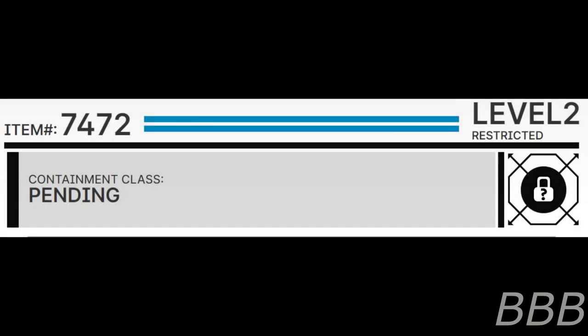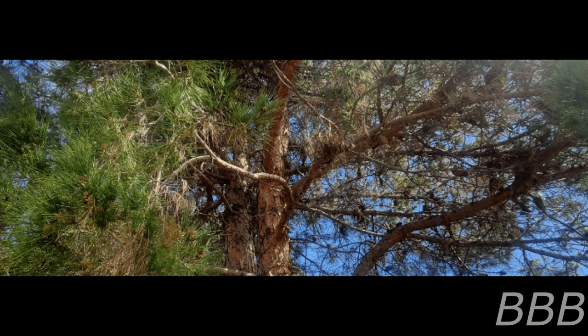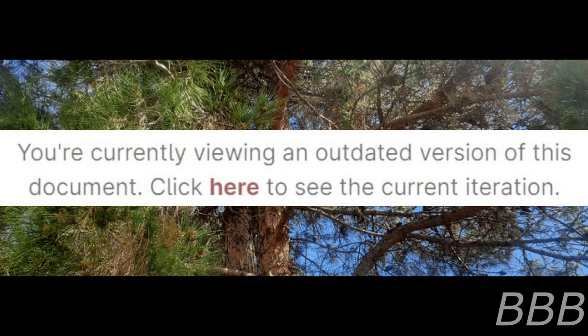Item number SCP-7472, security level 2, containment class pending, special containment procedures pending. Description: SCP-7472 is the disappearance of an estimated 40,000 to 280,000 scrolls in and around Poland. Investigation is ongoing. You are currently viewing an outdated version of this document.